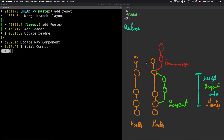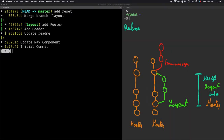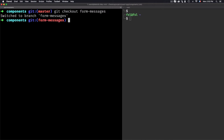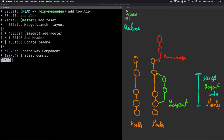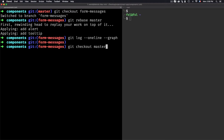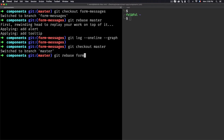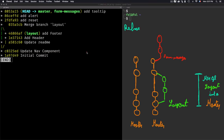Instead of using merge, I'll use rebase. I created a new commit on the master branch, so now I need to adapt the form-message branch into master using rebase. The setup is the same problem as before: master has a commit that is ahead of the branch's starting point. First, I need to move to the form-message branch and use 'git rebase master'. After that, I need to move to master and run 'git rebase' with the branch name.